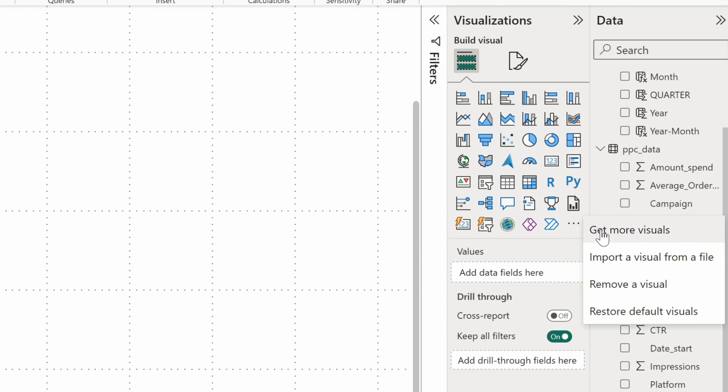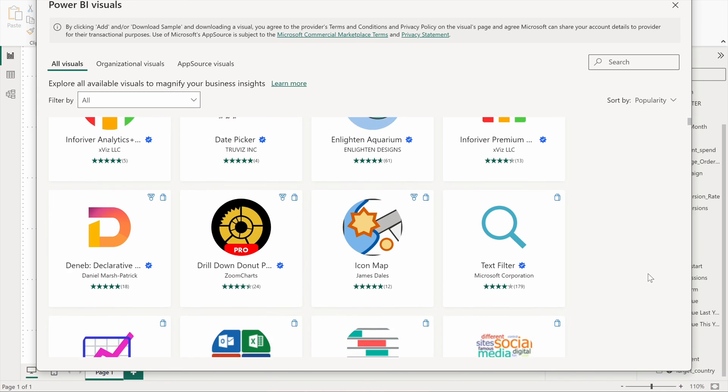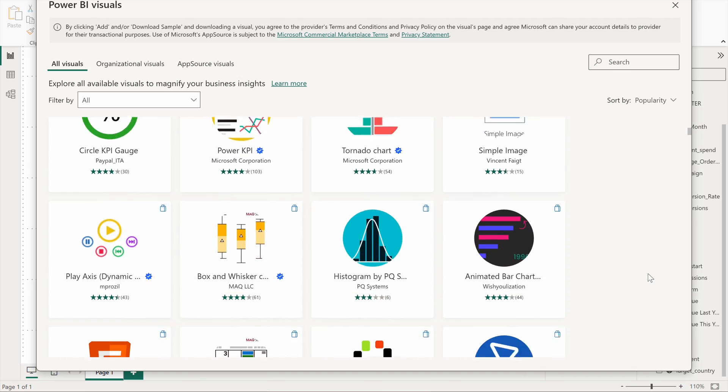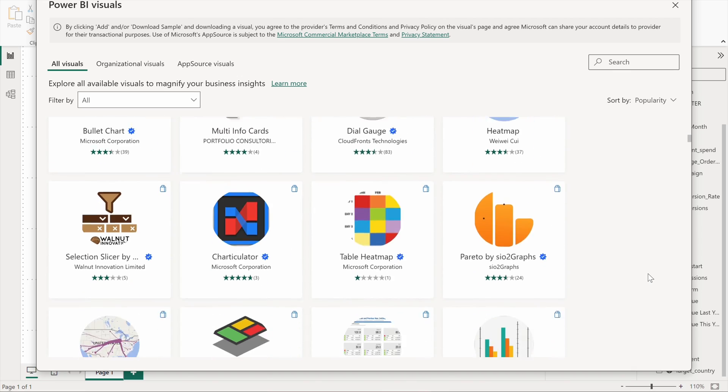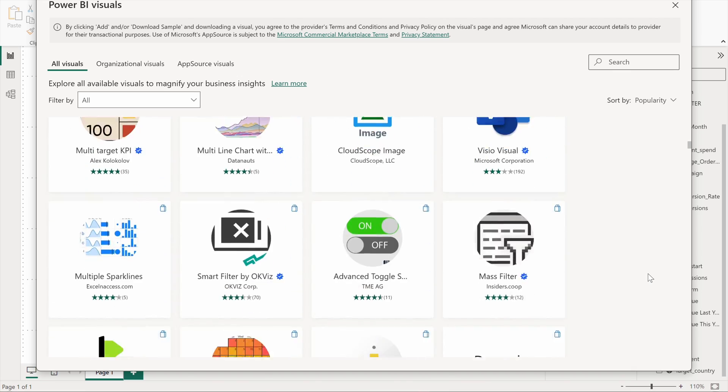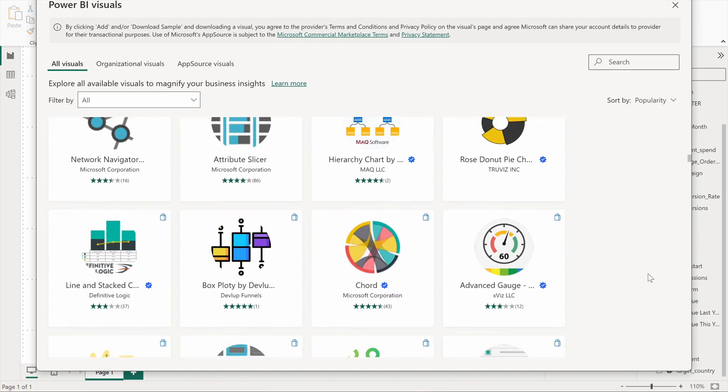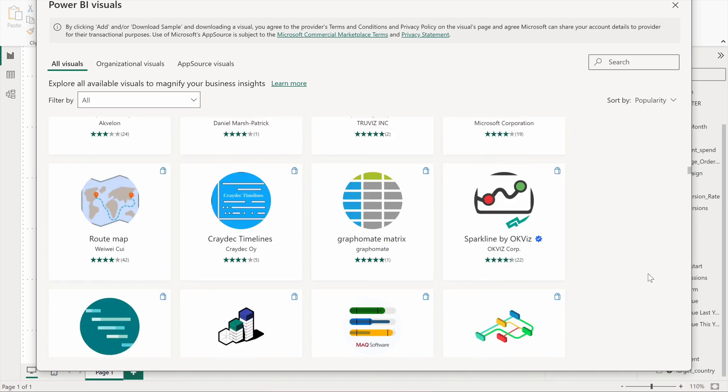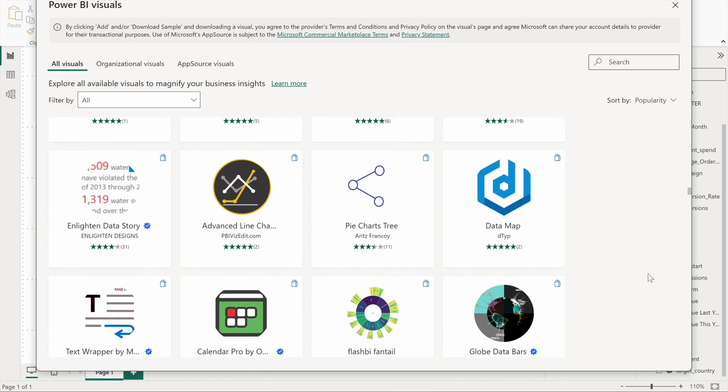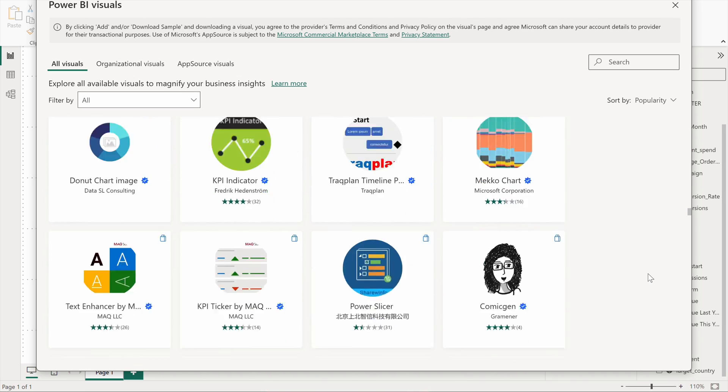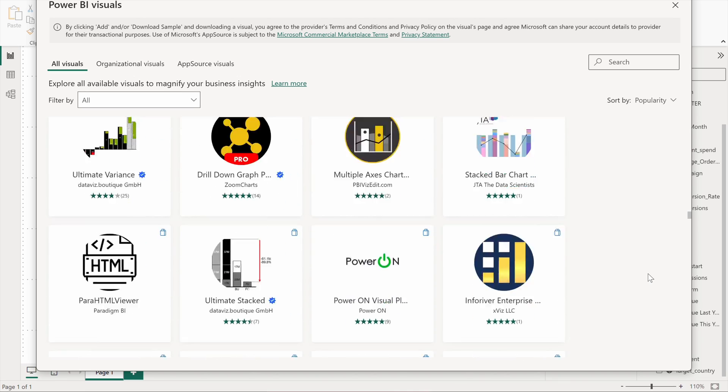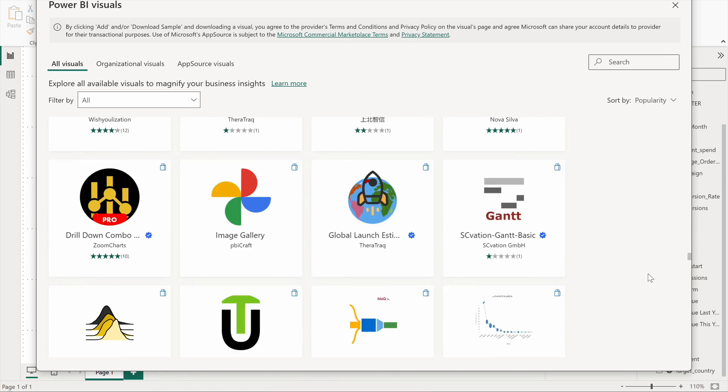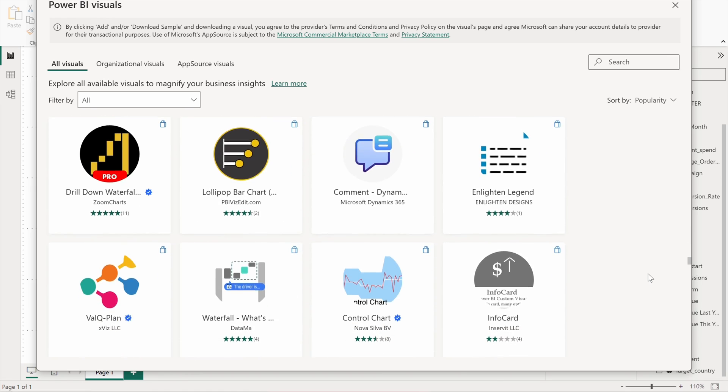If that wasn't enough, there are also hundreds of custom visuals in Power BI developed mostly by third-party developers. However, exercise caution when adding them to your most important reports as they're not as reliable as standard Power BI visuals.